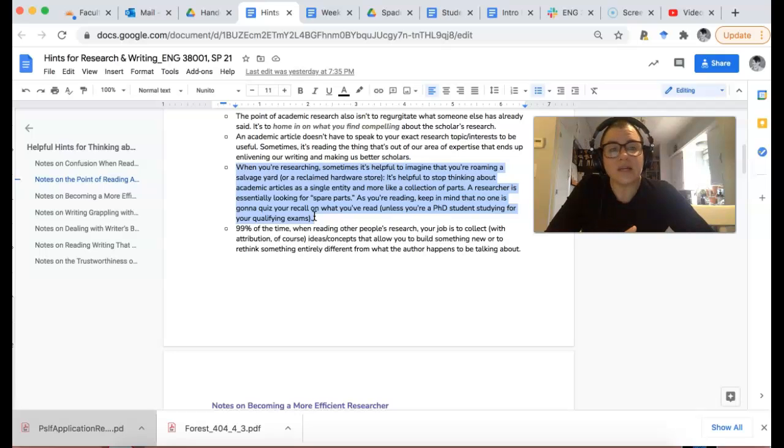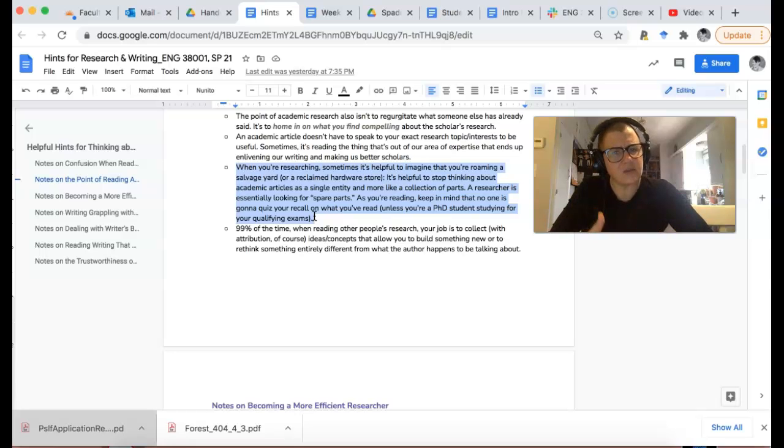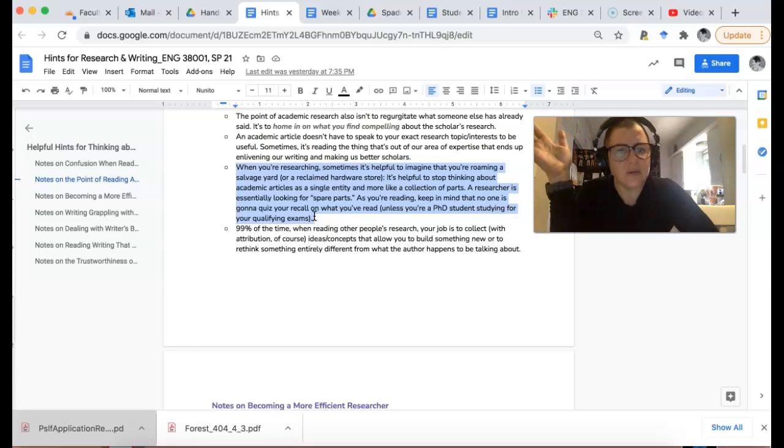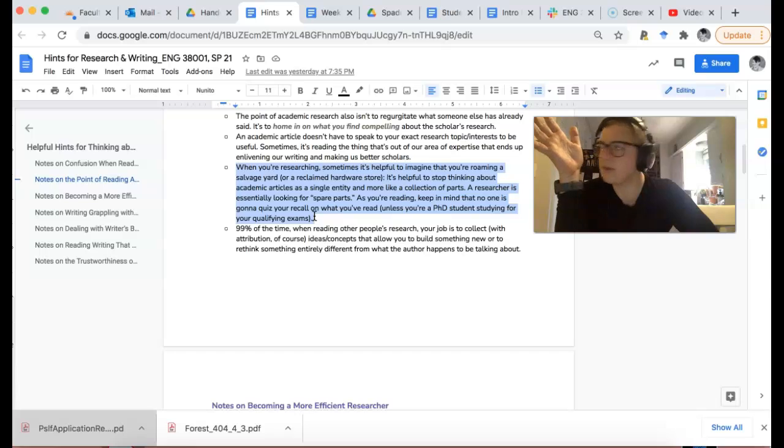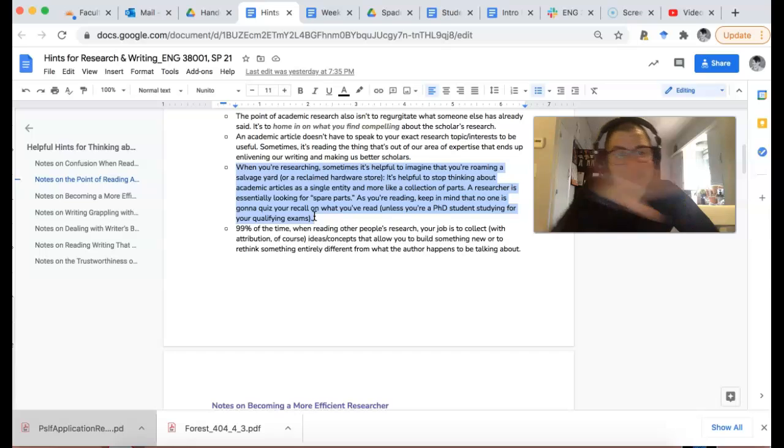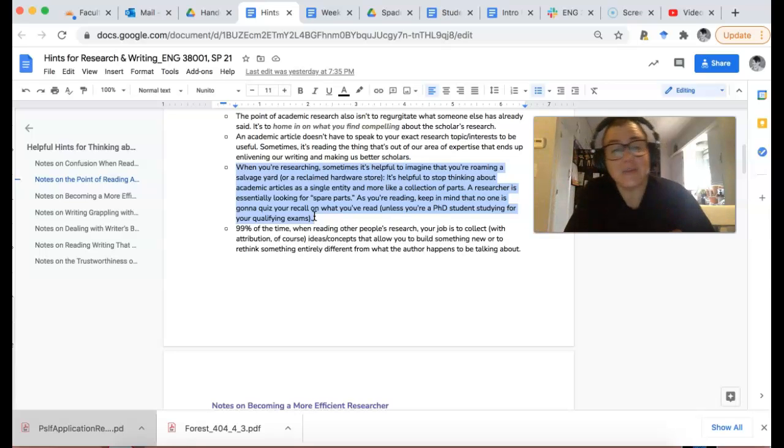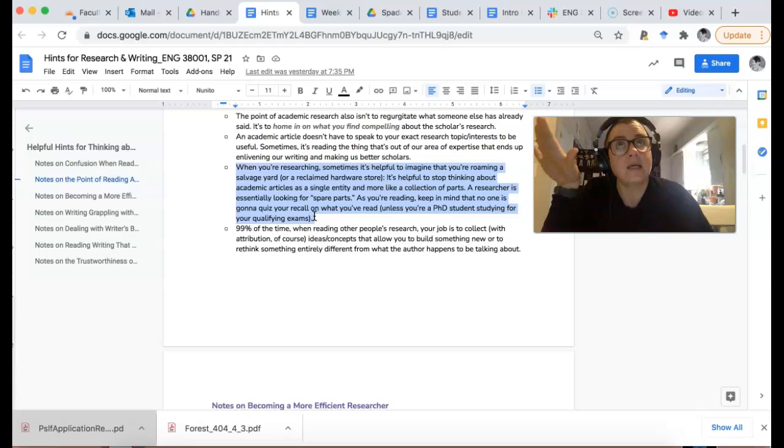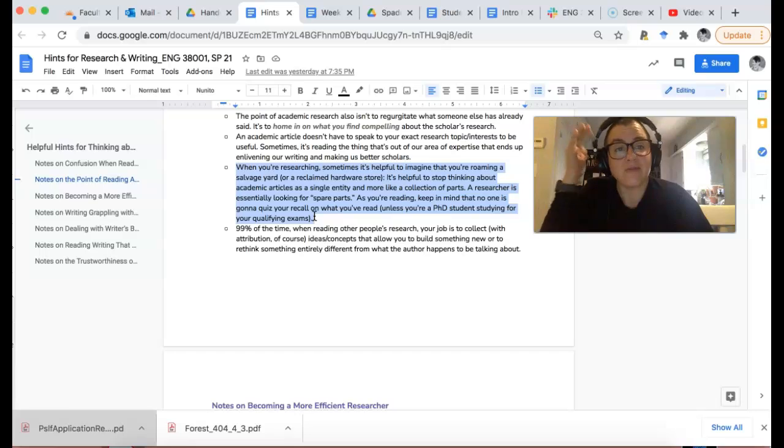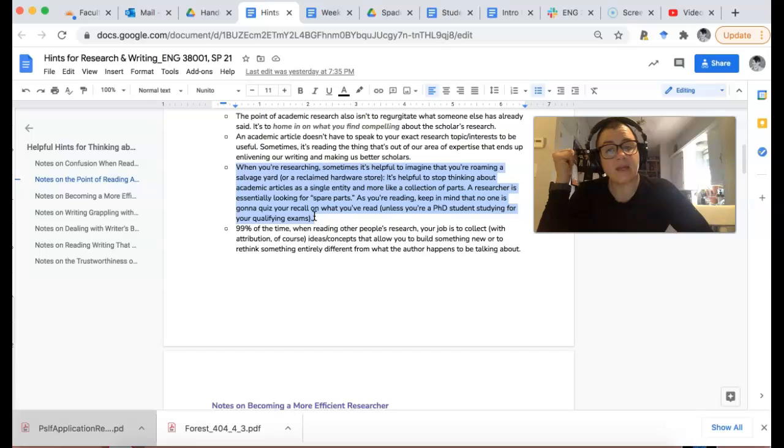No one's gonna quiz you on exactly what the article said. The idea is to say, what spare parts can I use in this article to build something else? The only time someone is gonna quiz you is if you're a PhD student studying for your qualifying exams, and that is a torturous experience.